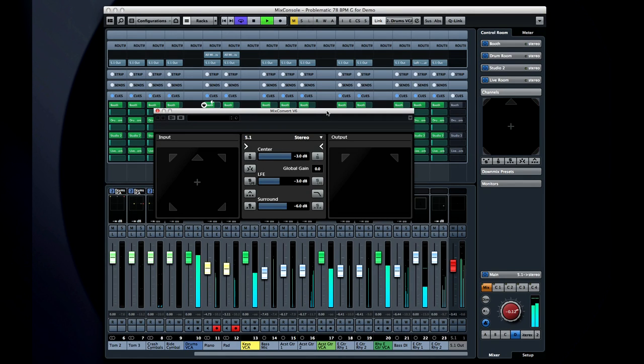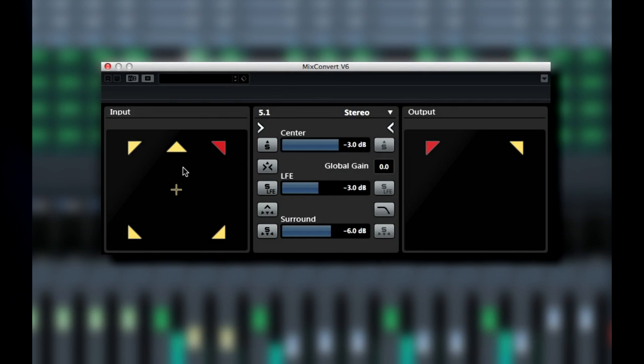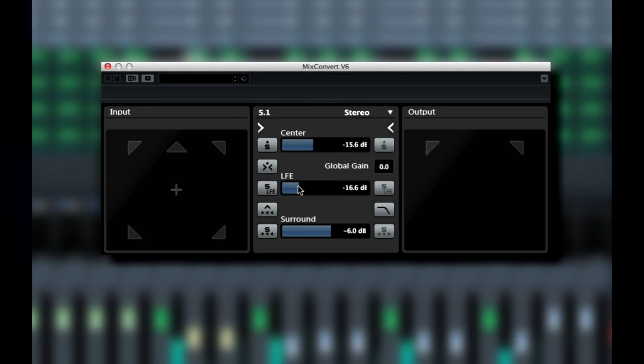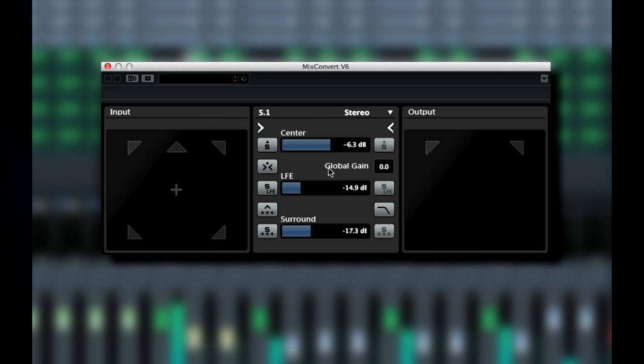More and more material is being recorded in surround formats like 5.1. MixConvert makes it easy to drop those six channels down into two with complete control over all the variables. Soloing individual channels and adjusting the relative volume of individual surround elements, including panning.